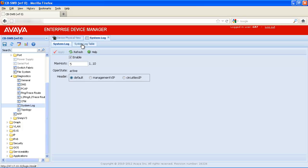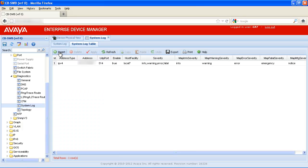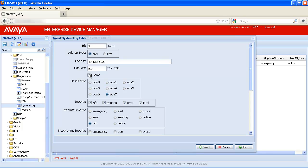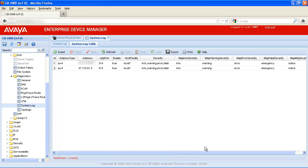Now we'll select the System Log Table tab and then select Insert to enter a new syslog server entry. First, we'll select IPv4 as our address type and then enter the IP address of our syslog server. Next, we'll select Enable to enable the syslog server. Finally, we'll take the defaults for severity settings and then select Insert to save our configuration.